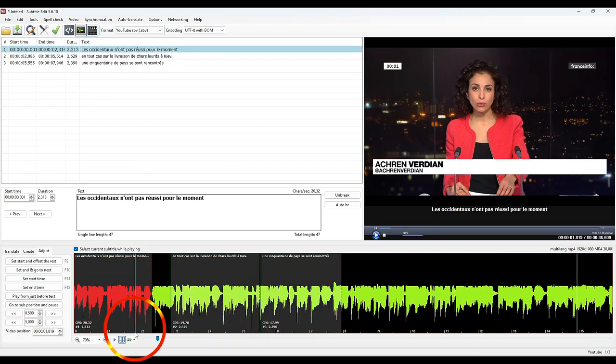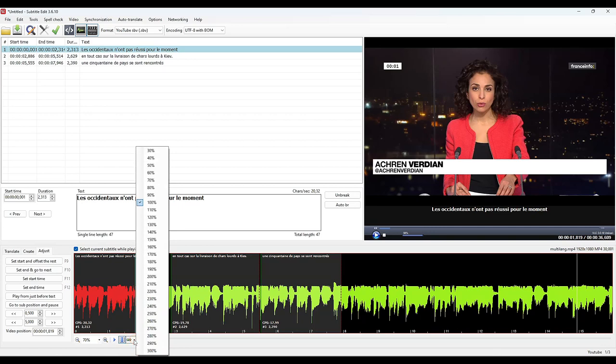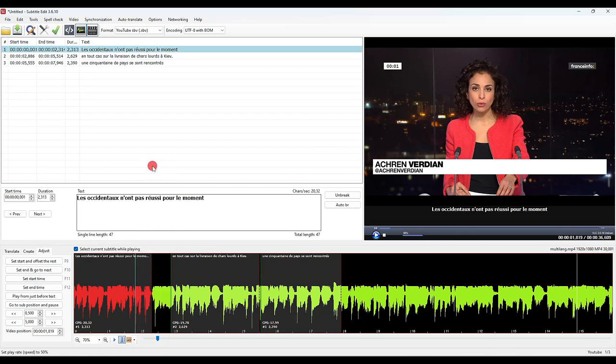If it goes too fast, we have a very interesting function to change the playback speed, for example to 50 percent, which allows you to slow down the video and to hear the position of each word.